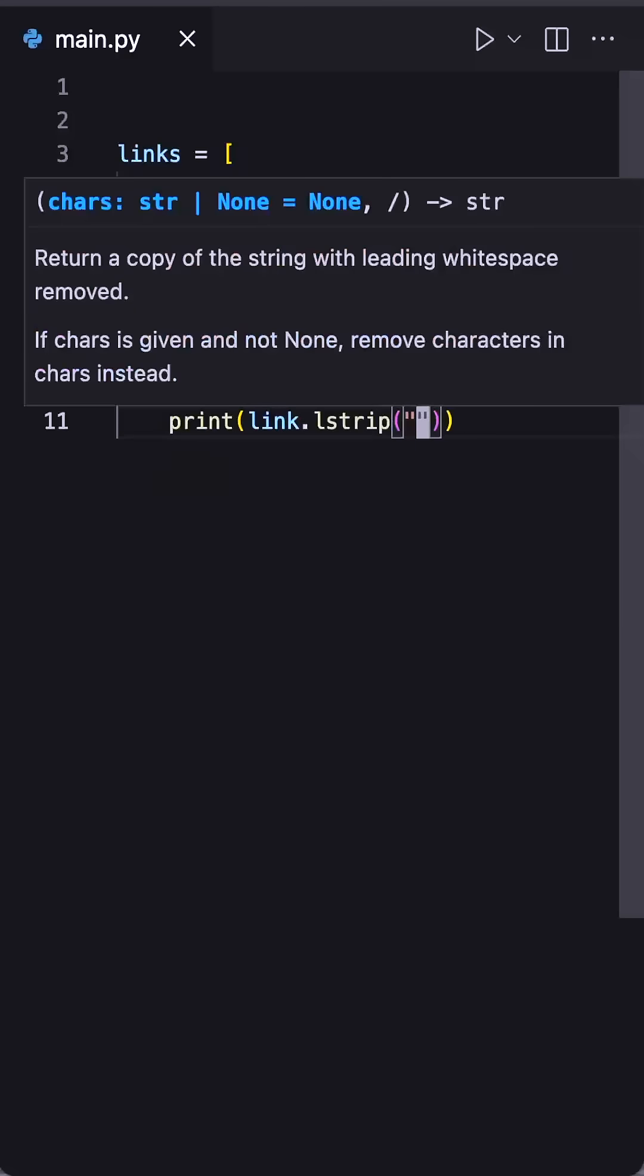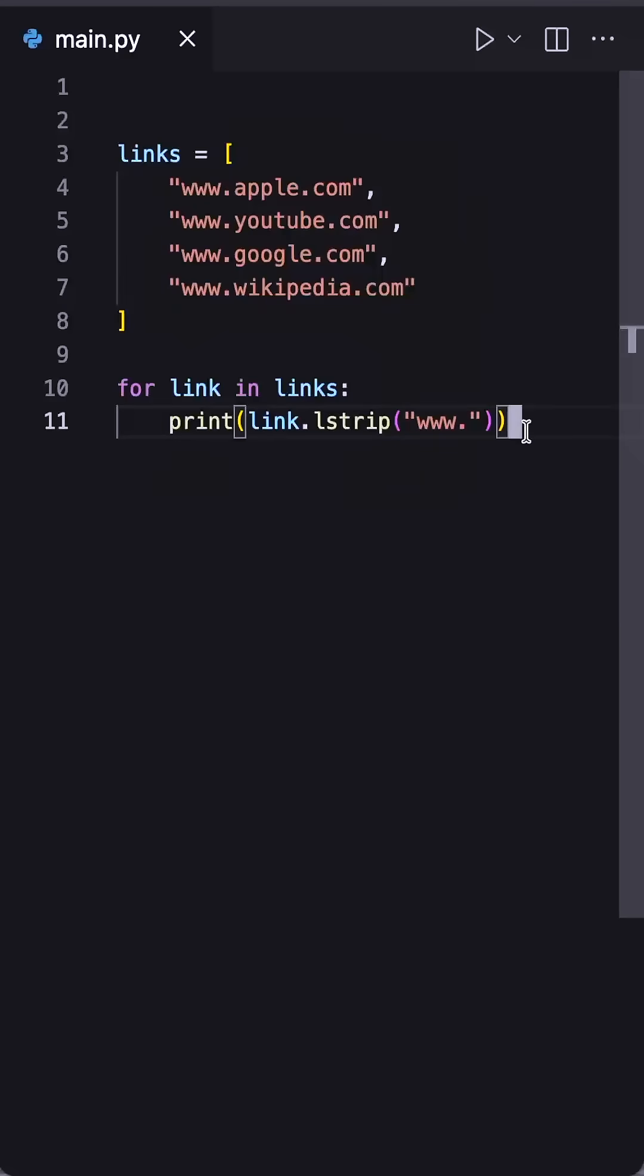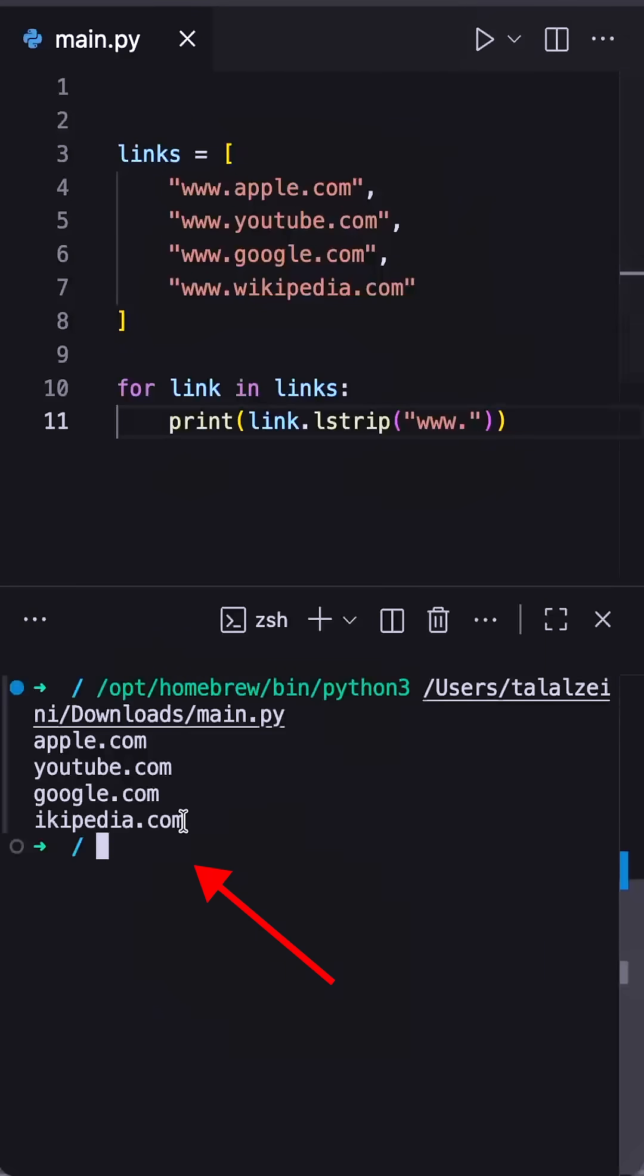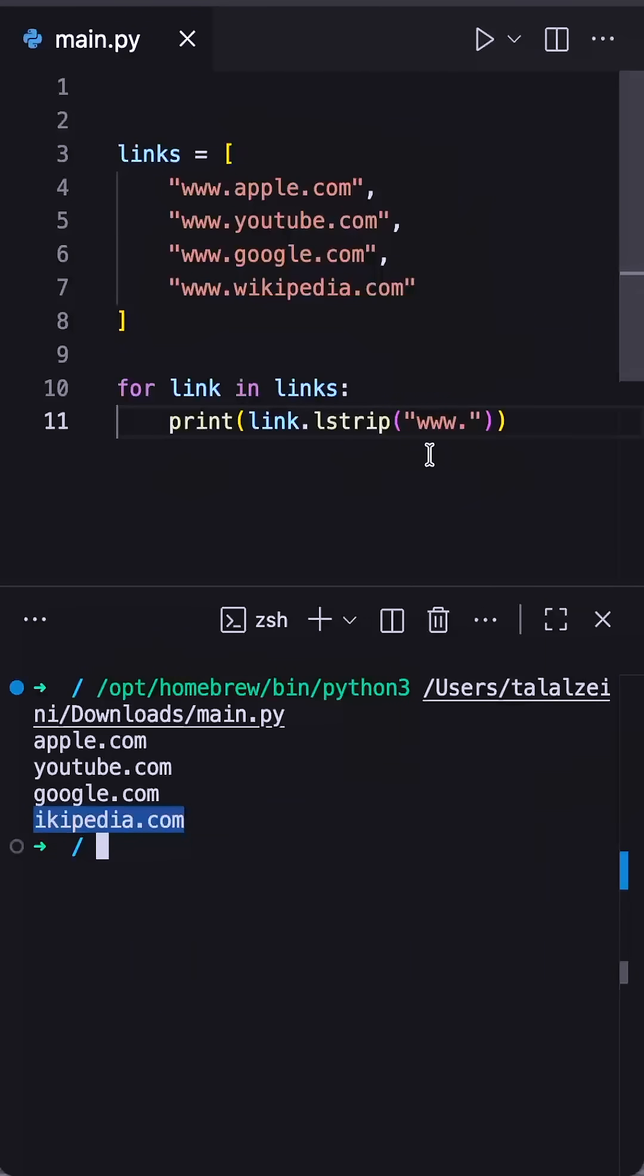lstrip essentially strips these characters from the left side of the string. The problem is when I run this you'll see that the w in Wikipedia is now gone. It's because this input for lstrip is actually a list of characters to remove, it's not looking to remove the substring www dot.